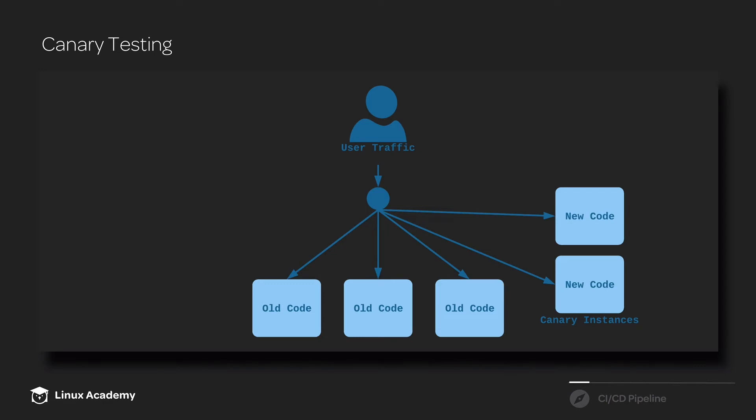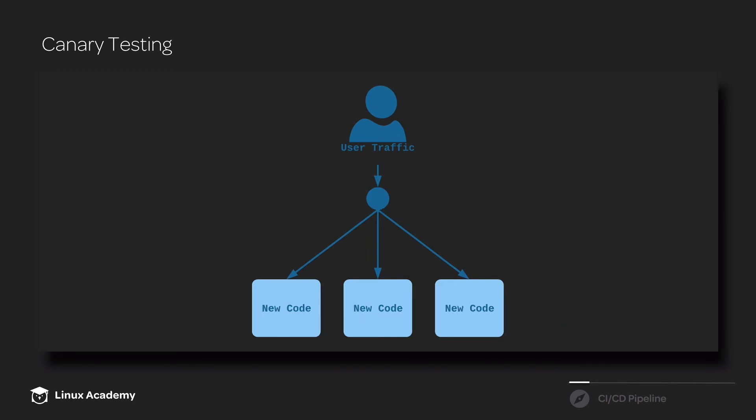Then, once our new code has passed canary testing and it looks good, we deploy that new code to all of our normal instances, and all traffic is now hitting that new code.